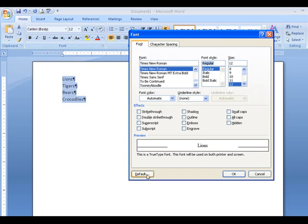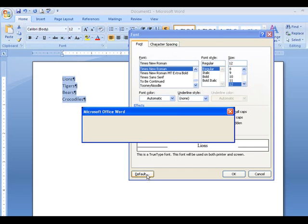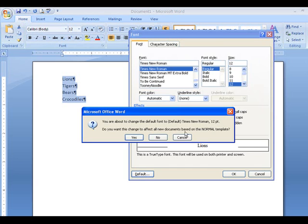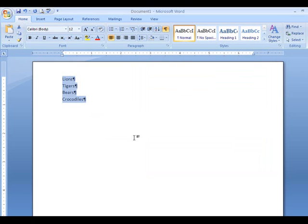If I want that as my default, I click on 'Default.' This means next time I open Word, it will use that setting in the normal template. I say yes — so we've got that.